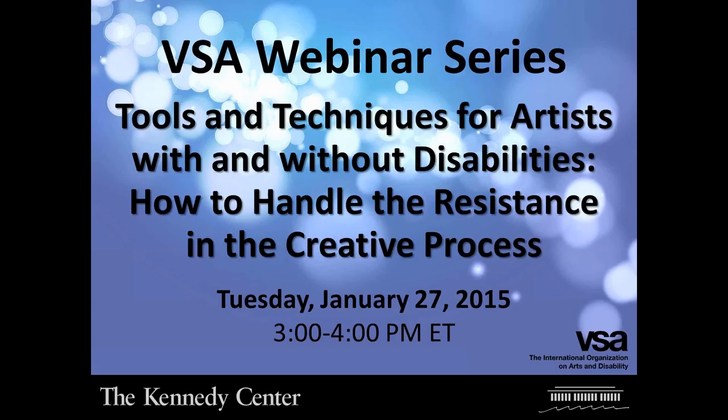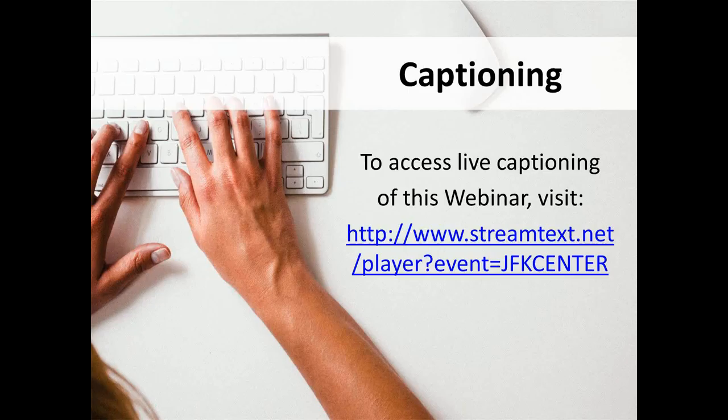Hello everyone, and welcome to Tools and Techniques for Artists with and Without Disabilities: How to Handle the Resistance in the Creative Process. I'm Lisa D'Amico, your moderator and webinar organizer. Today's webinar is part of a monthly series from the Office of VSA and Accessibility at the Kennedy Center for the Performing Arts.